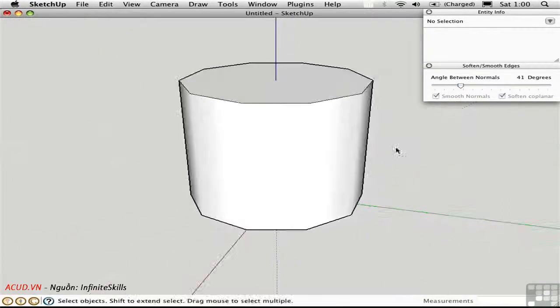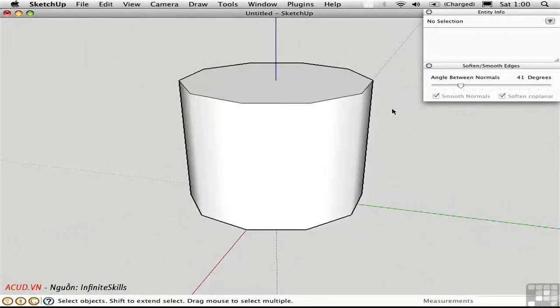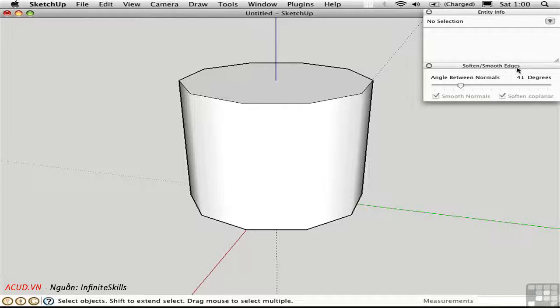So this dialog box is great because it affects the entire object. It saves you time. You don't have to go in with the eraser tool and do this manually. Soften and Smooth Edges is more of a global approach to dealing with this important concept.